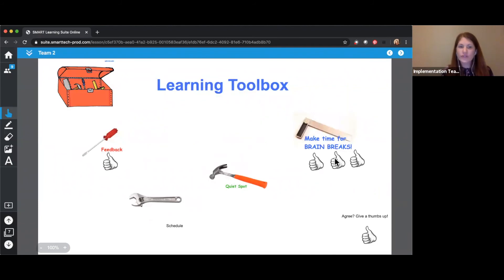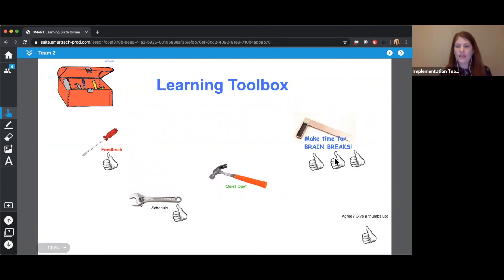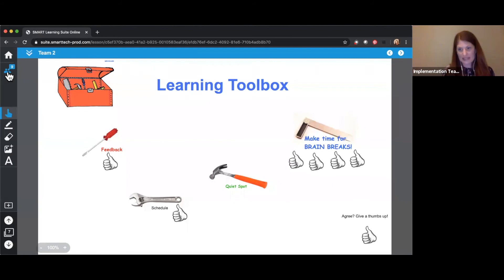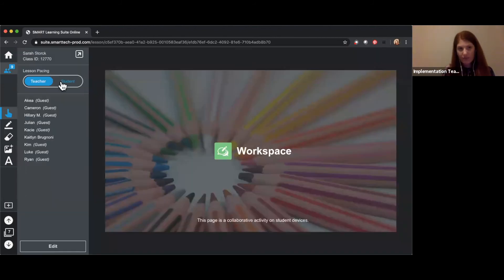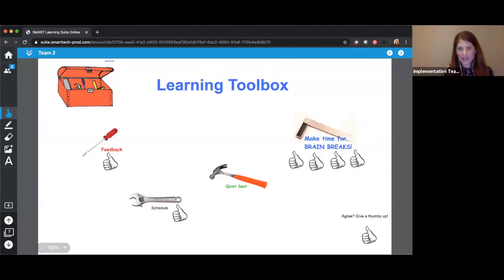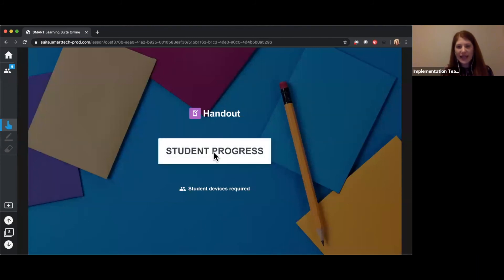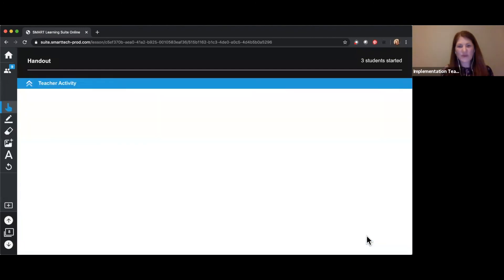Checking in on Team Two — it looks like a screwdriver represents feedback: making sure you're on the right track. A schedule is also important to someone in Team Two. And lots of thumbs-up on brain breaks — making sure we get up and moving around. I'm going to turn this lesson over to student pacing so you can continue working for a moment. I'm also going to talk about the next page, so hop on over to Zoom and I'll show you the handout we're working on next.